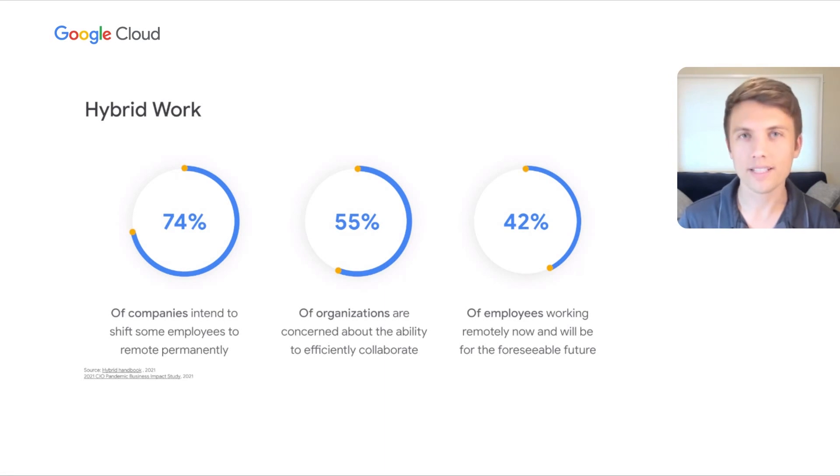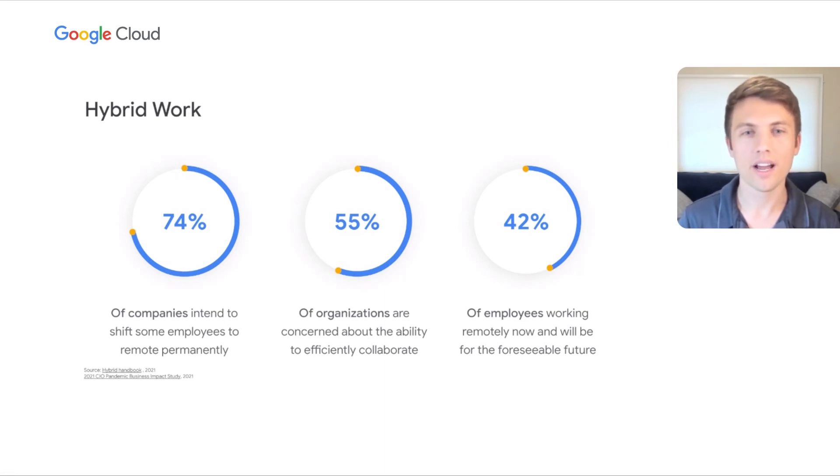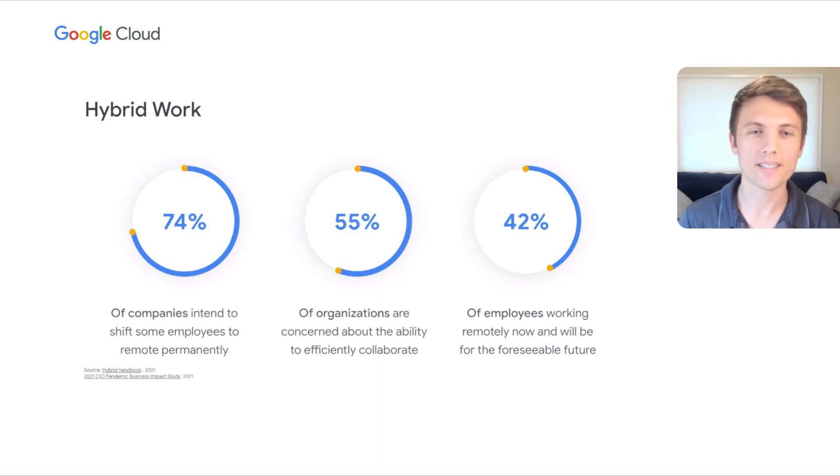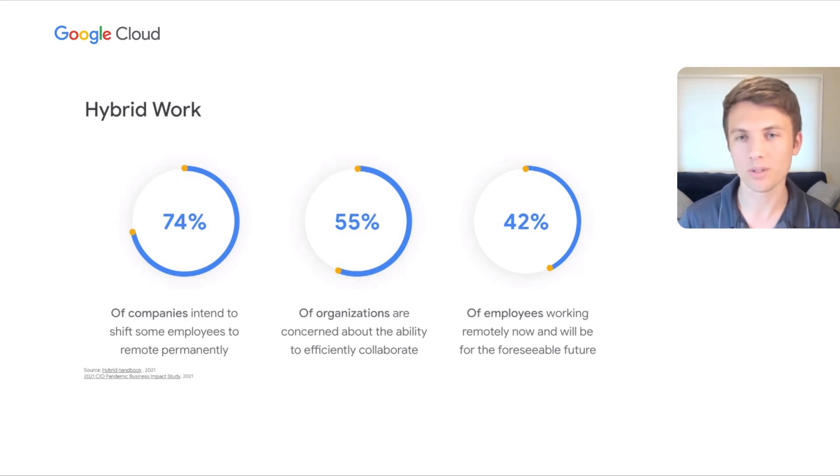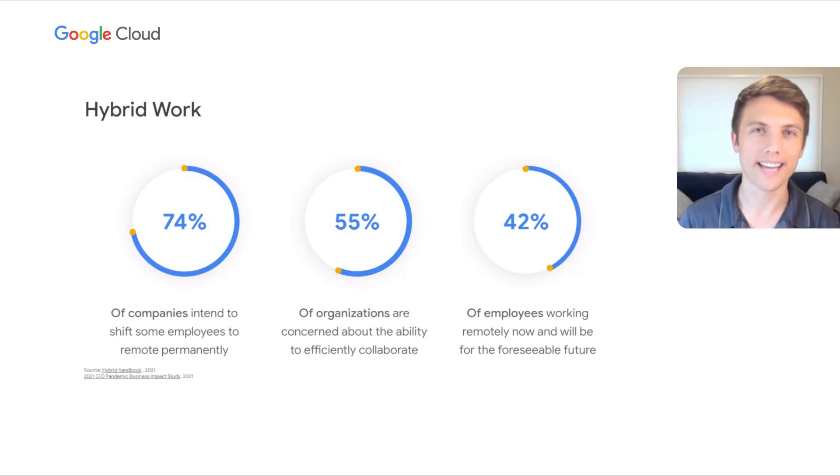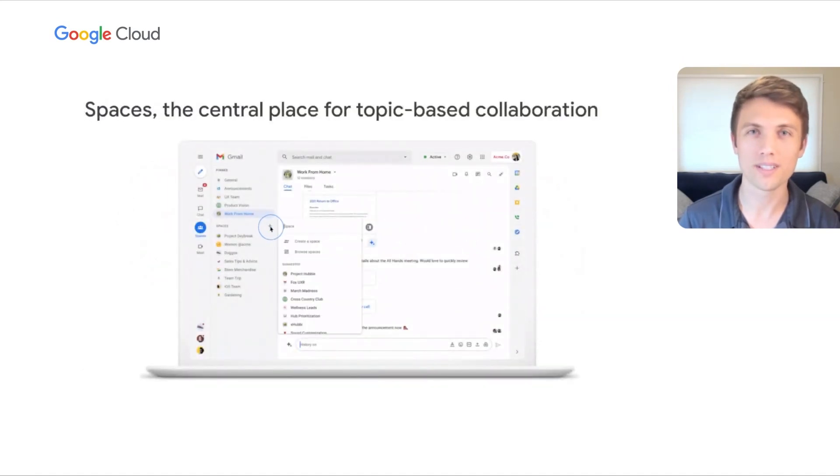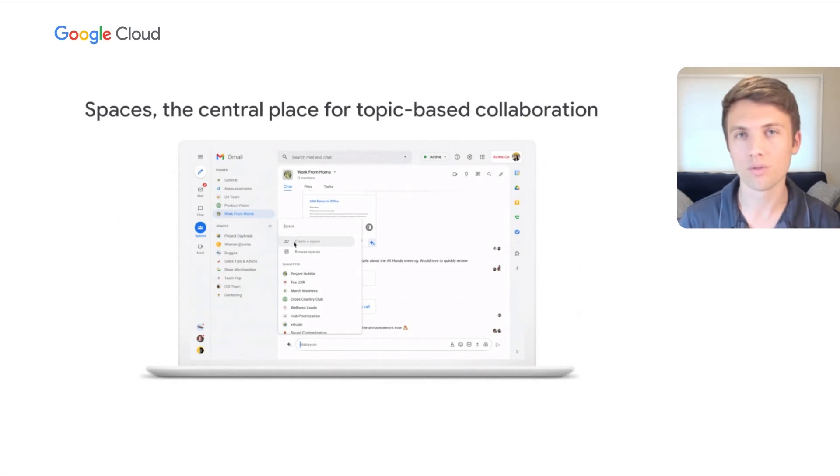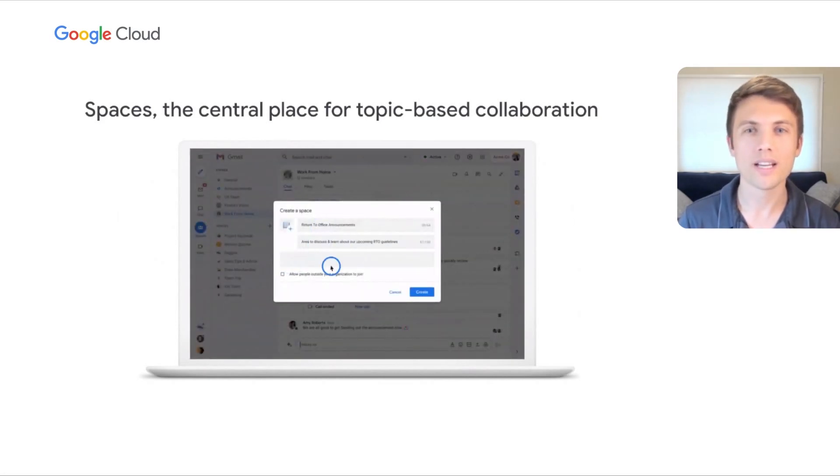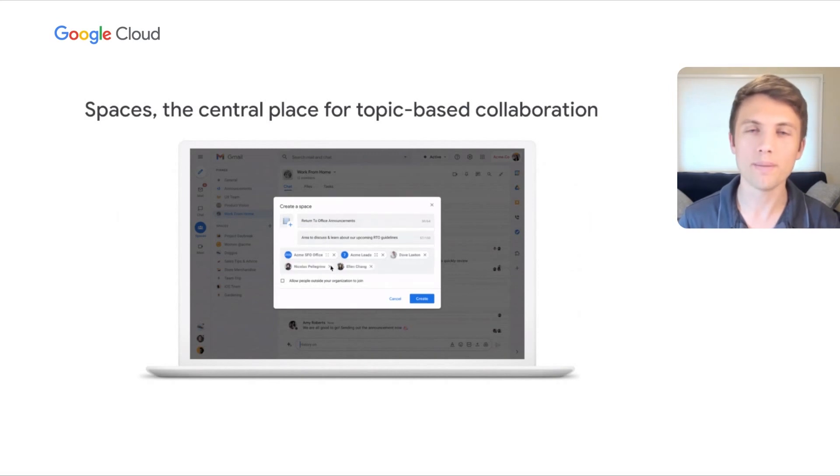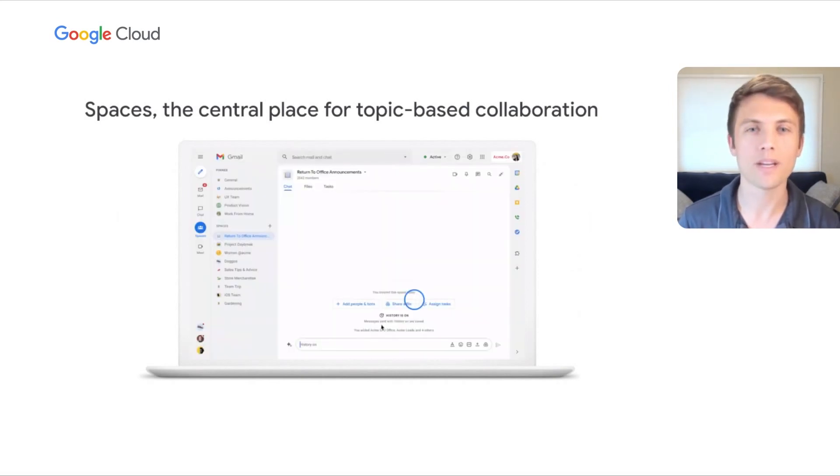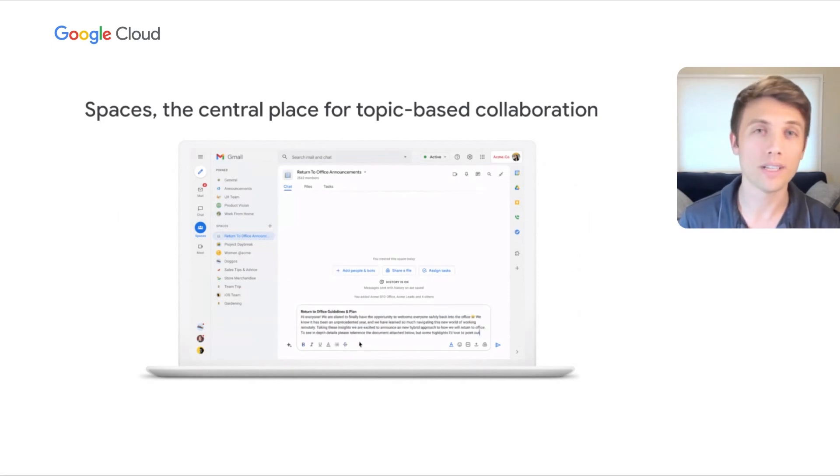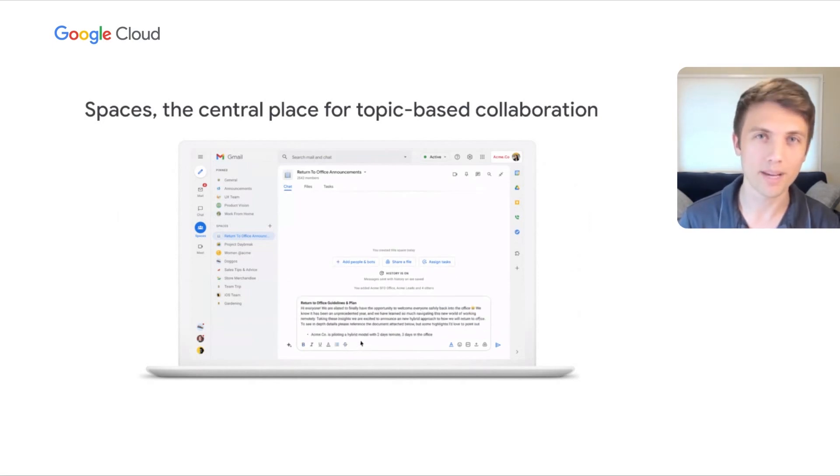After reflecting on the lessons of the past year of remote work, what we recognize is that people need a new type of dedicated shared space where ideas can flow freely, information is easily accessible, and great work can get done. That's why we introduced Spaces, the evolution of rooms in Google Chat earlier this year. Spaces are the central place where people and teams of all sizes can share information on topics, make progress on projects, and build community as teammates.